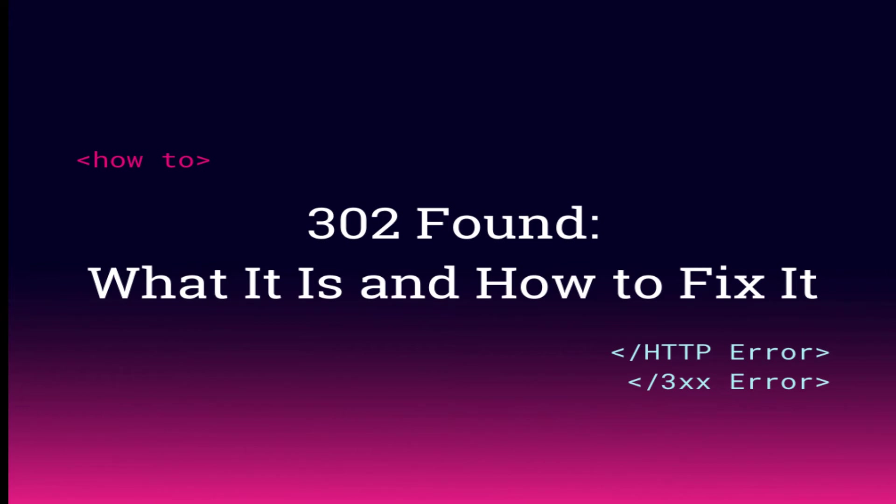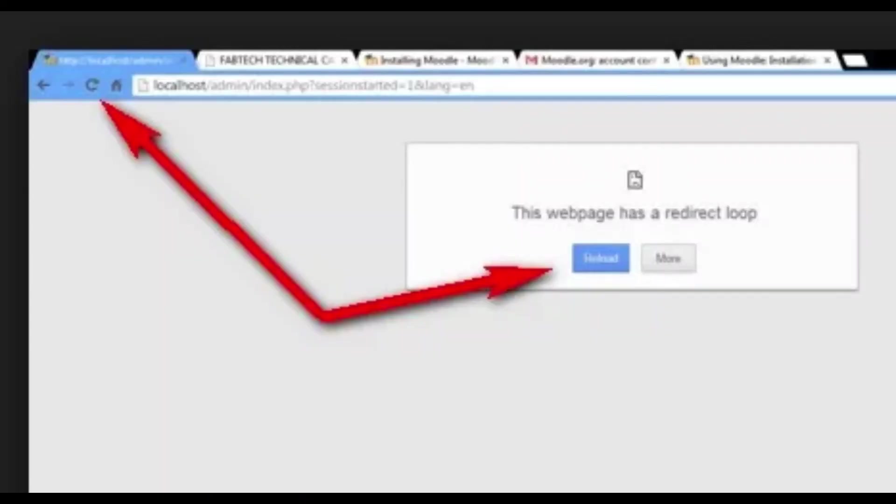right. This post will tell you everything you need to know about HTTP 302 errors, then we'll share troubleshooting tips on how to fix them. What are HTTP 302 status codes? 302 codes are a specific type of HTTP status